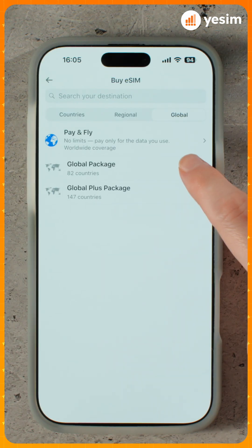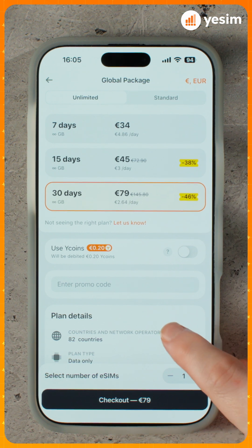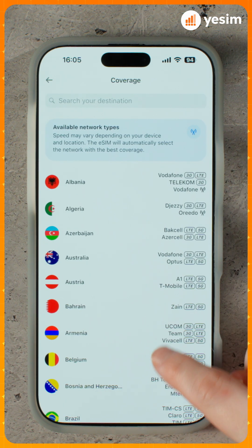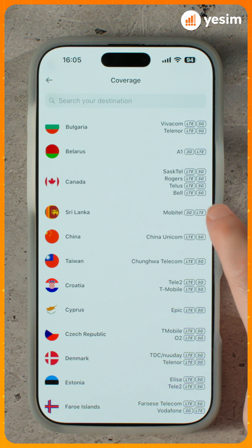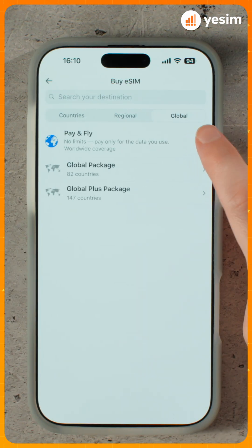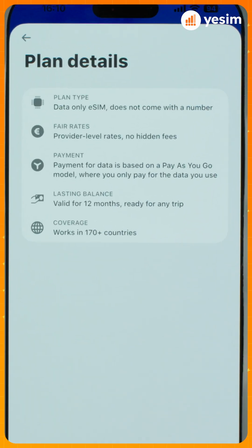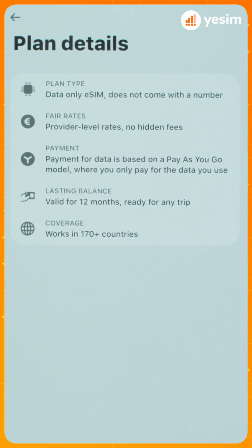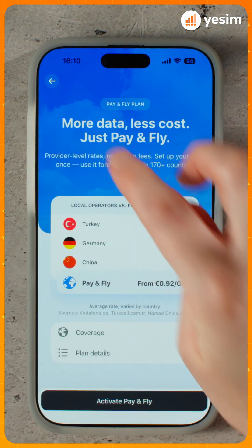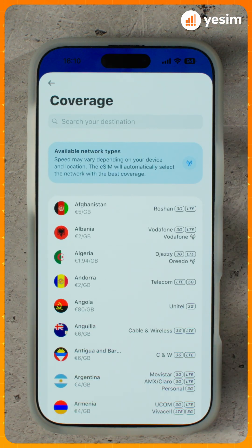Switch to Global Package. This plan covers 80 countries, with fewer countries than Global Plus Package, but a lower price per gigabyte. And finally, Pay and Fly. This plan uses a pay-as-you-go model. You pay only for the data you actually use, with no time limit. To see all destinations covered by this plan, click Pay and Fly, then Coverage.